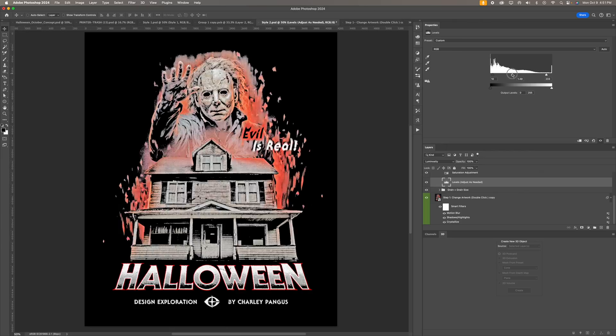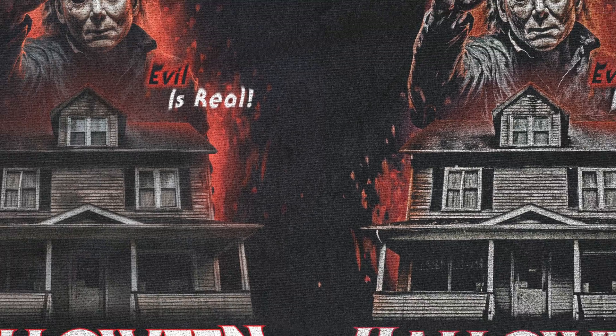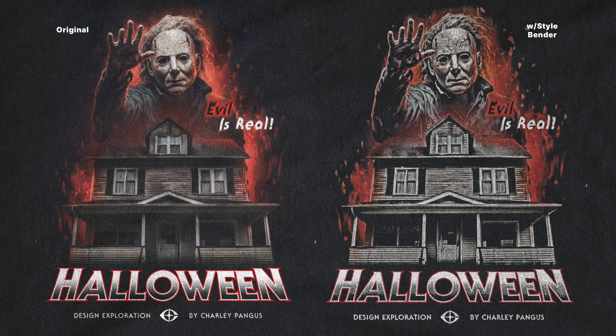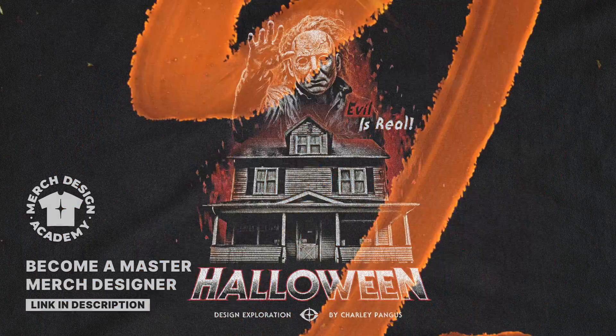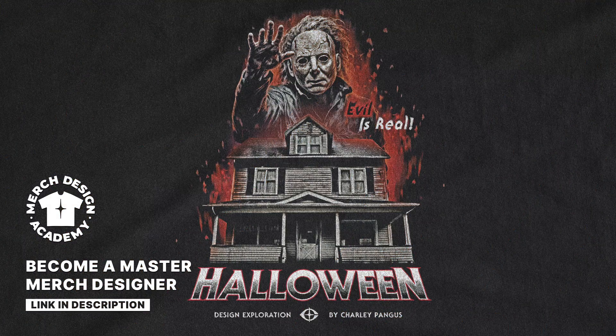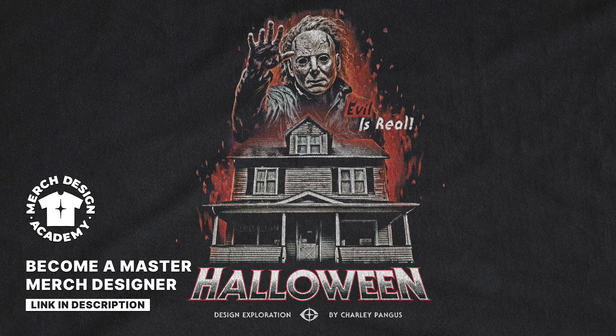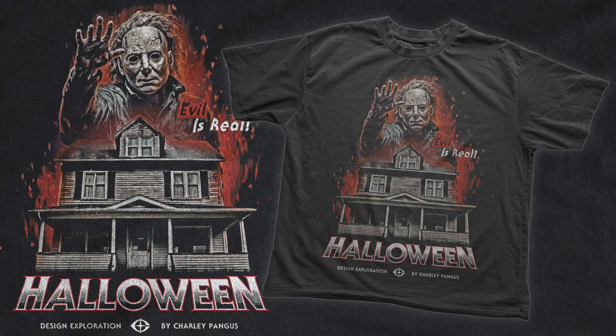Now let's take a look at the final using style bender. Man, I am so happy with the way this turned out and I hope you guys have an amazing Halloween. Don't forget, now is the perfect time to learn merch design, learn a new skill before you go into a new year by signing up to merchdesignacademy.com. Link in the description below.